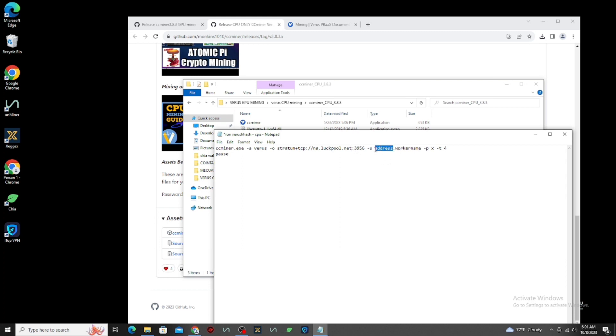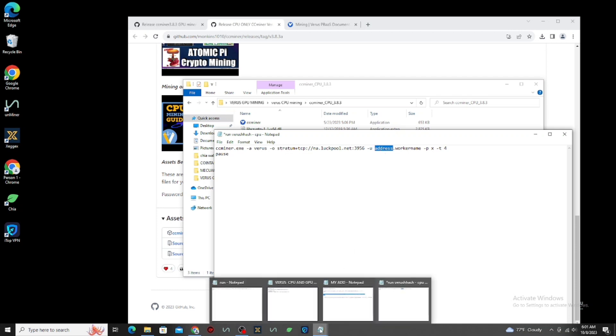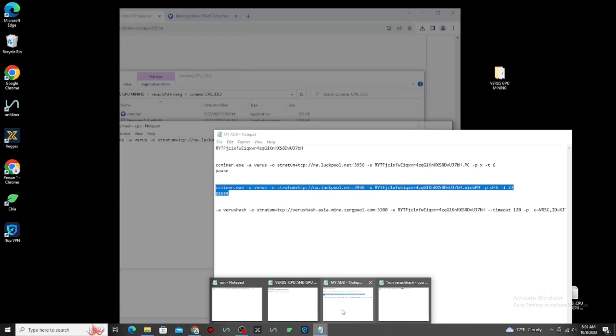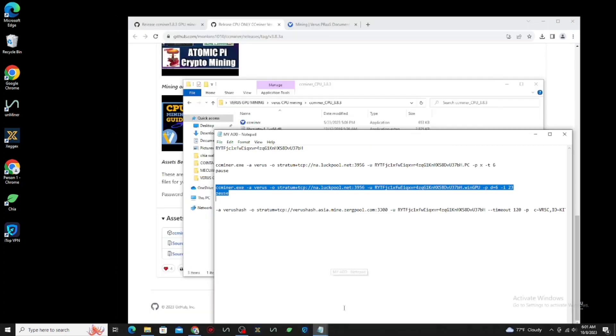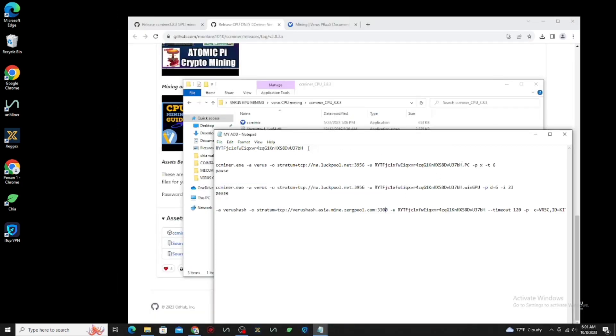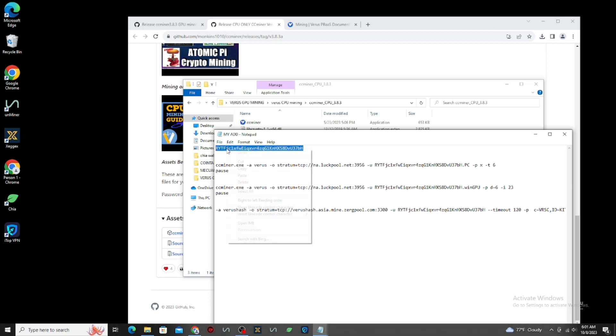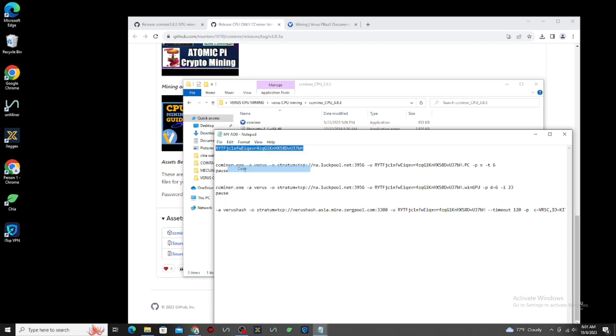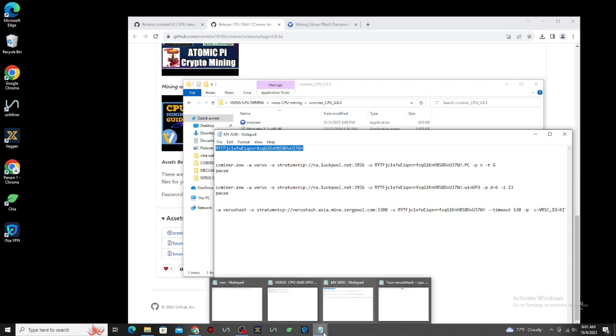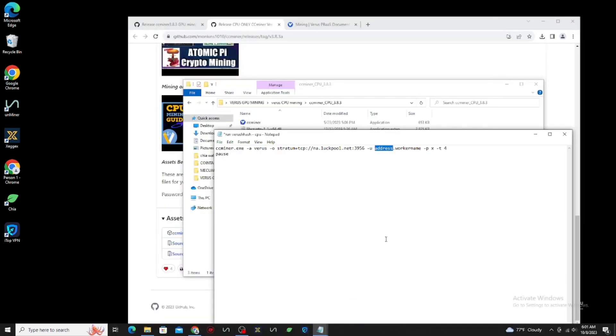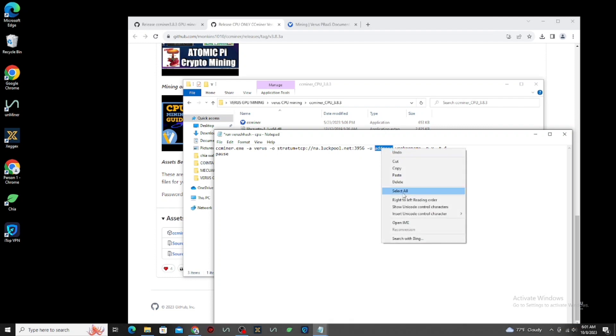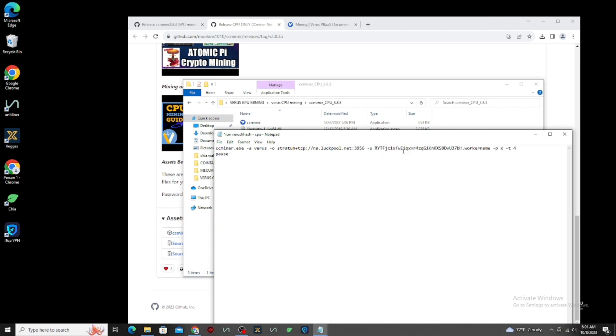Next, copy your virus address and paste it here. Then check it carefully. Next, type your worker name.